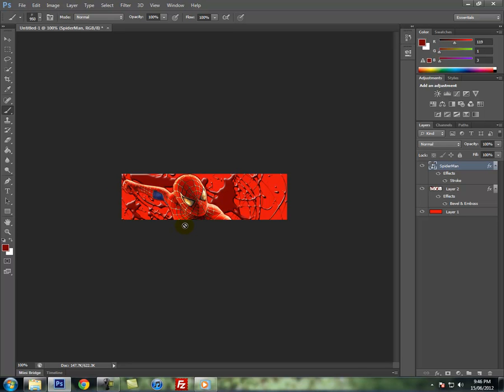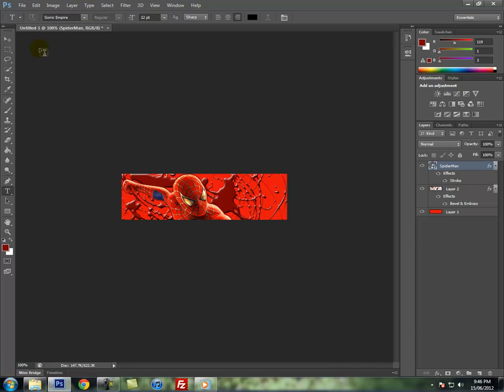This is basically all you're gonna really do to make a nice background. Now is the most important part of any signature, the text.